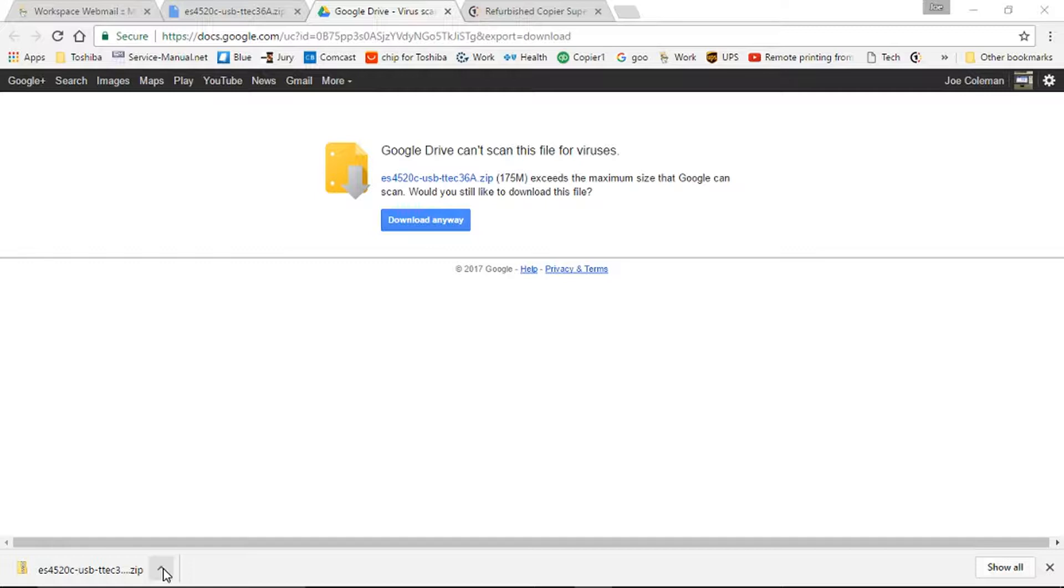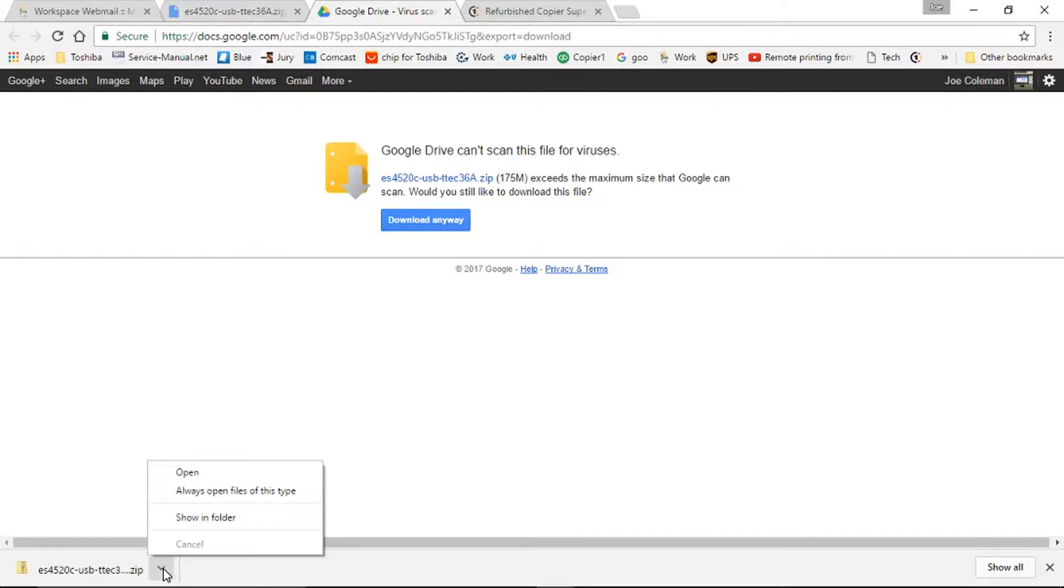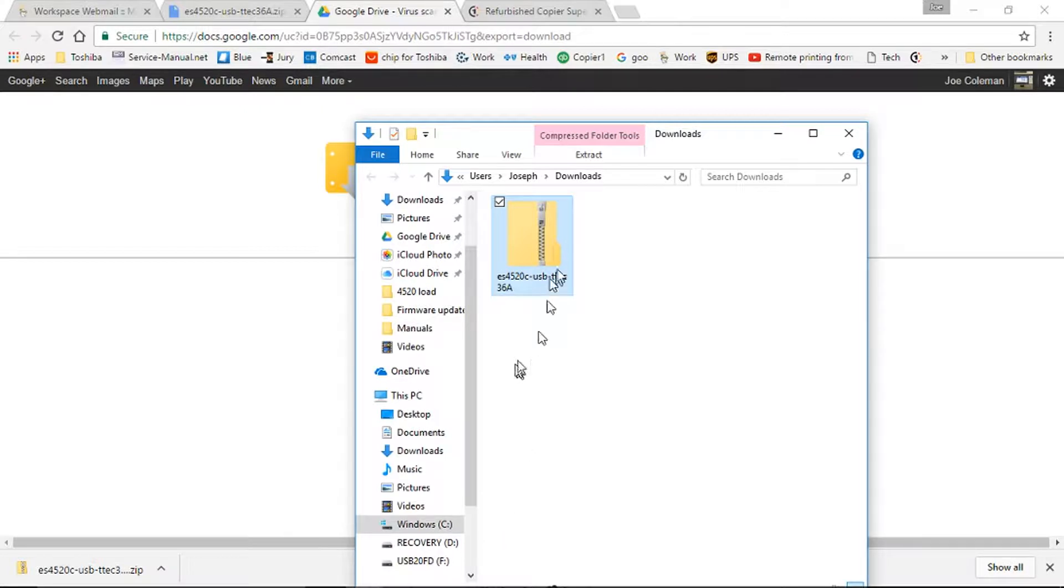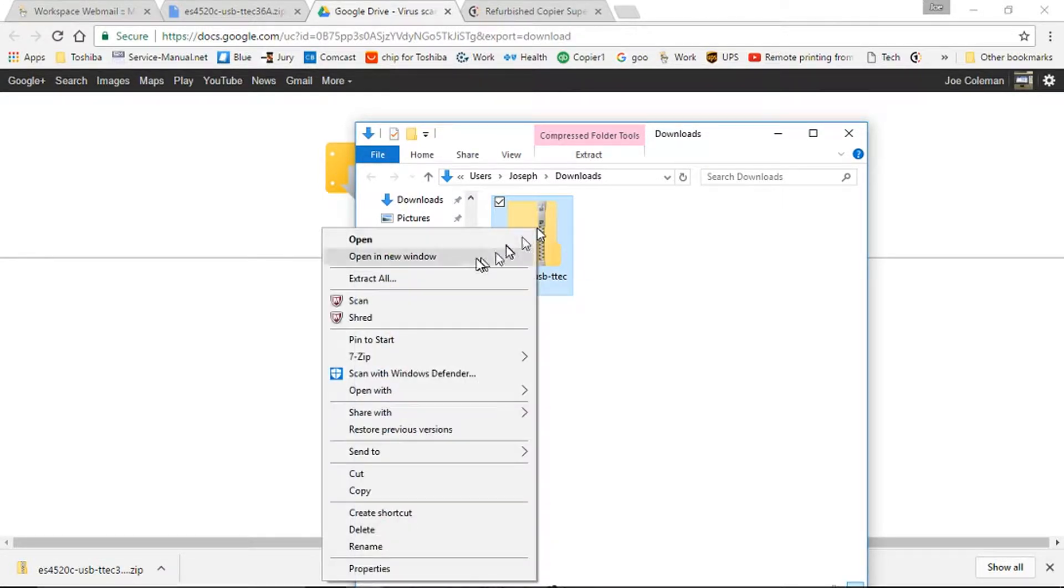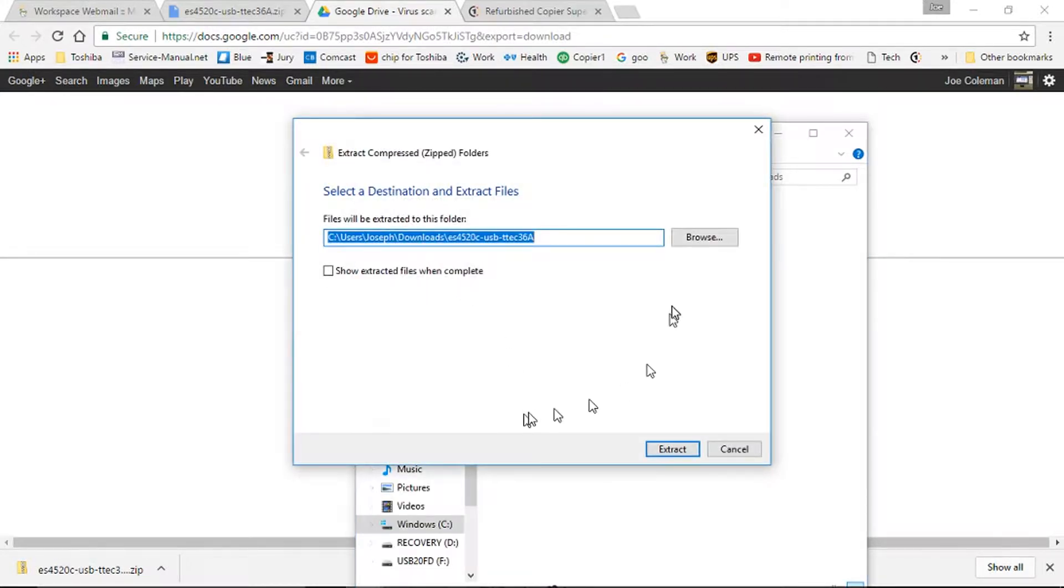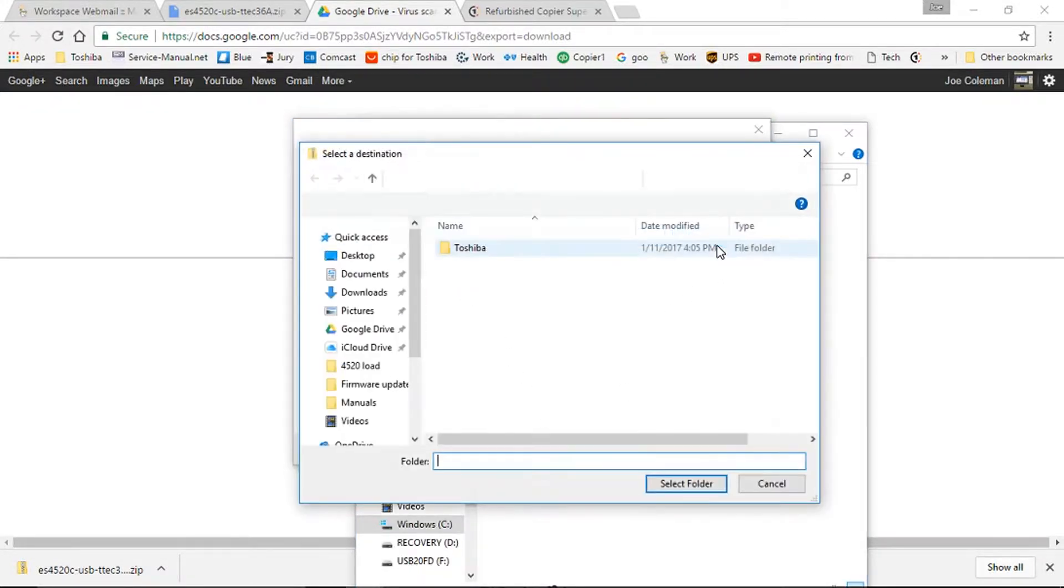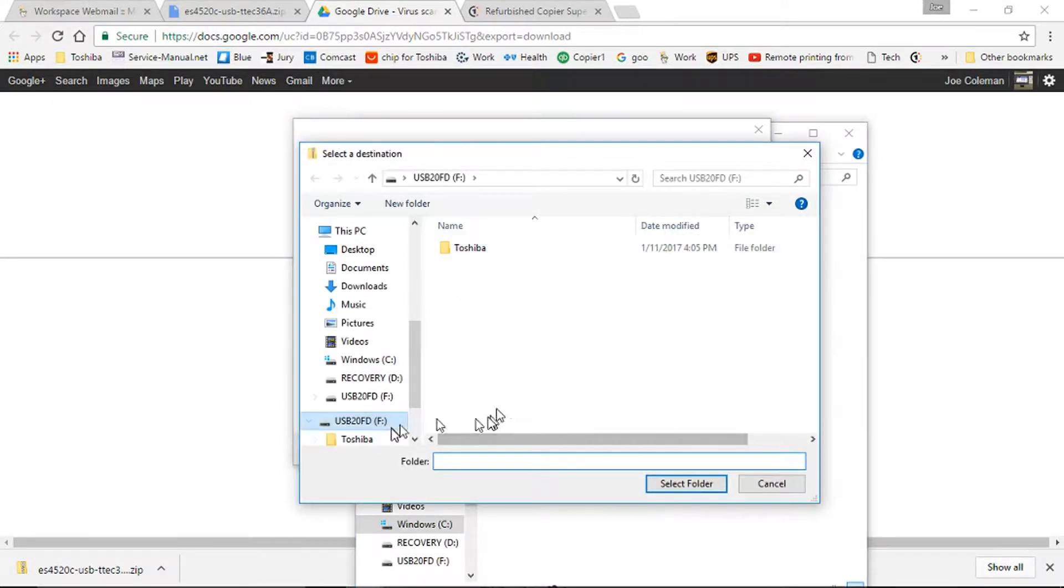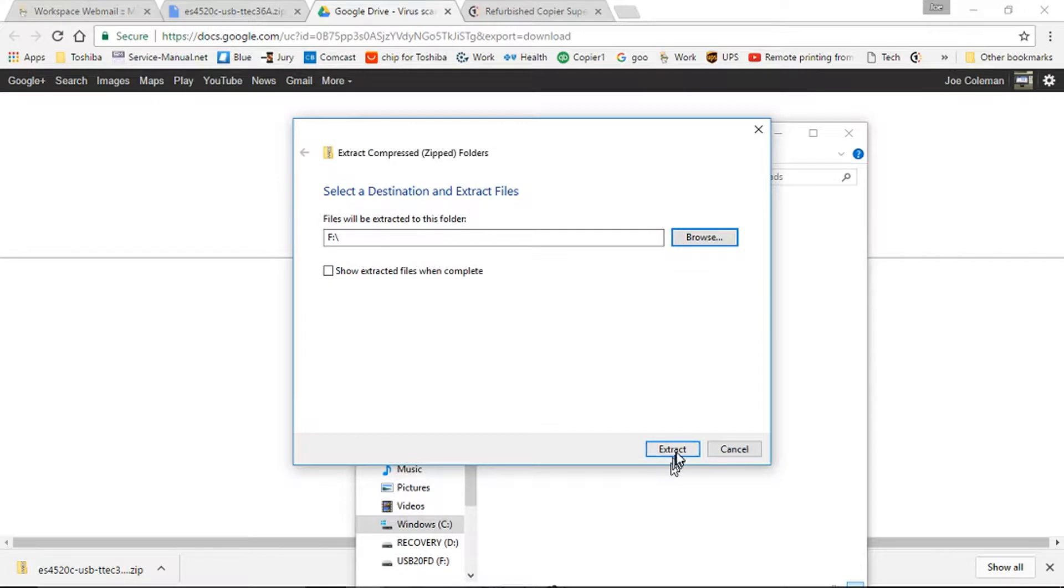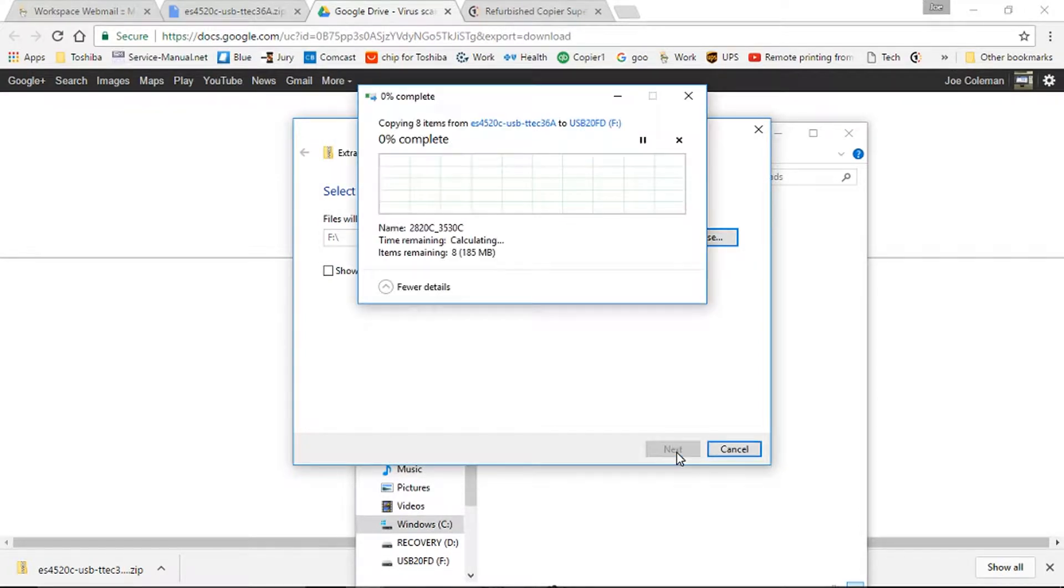My preferred way of unzipping it is to click on the arrow, go to Show in Folder, and I will right-click and click Extract All. We'll go to Browse, and it's already gone to the F drive because I have done this before. I'm going to go ahead, select Folder, and Extract.